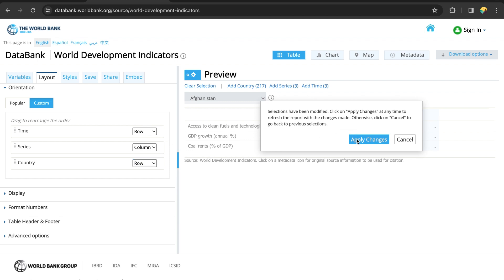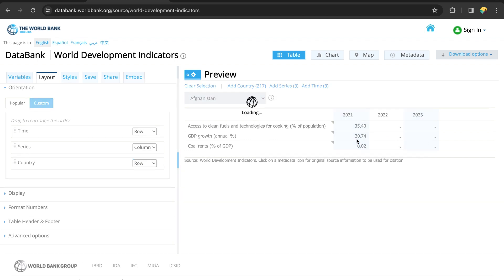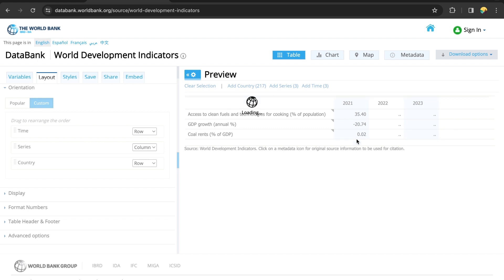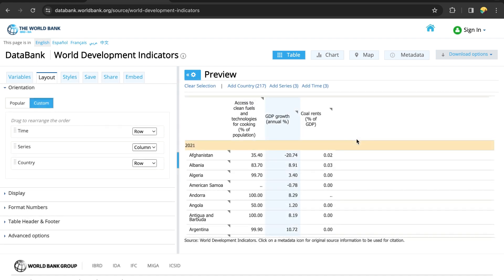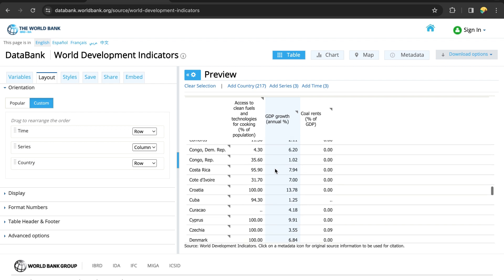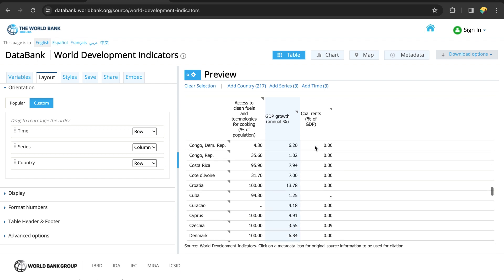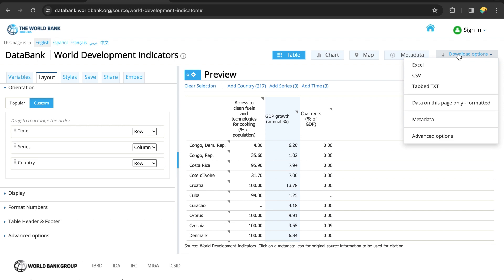This is how we want our data — the countries in rows and the variables in columns. Let's download it in Excel and see the results.